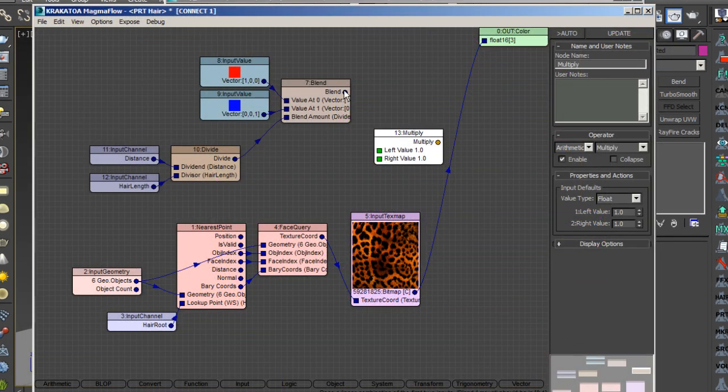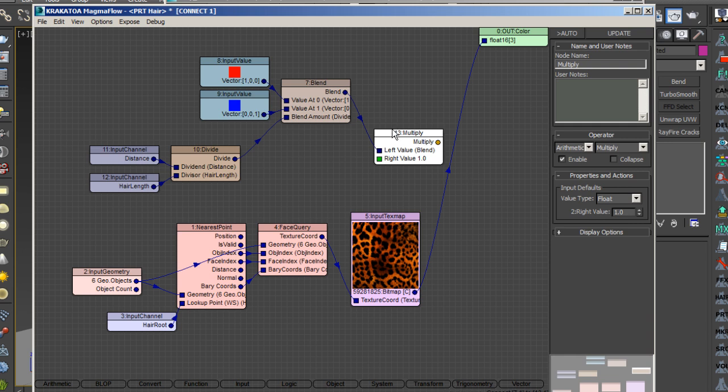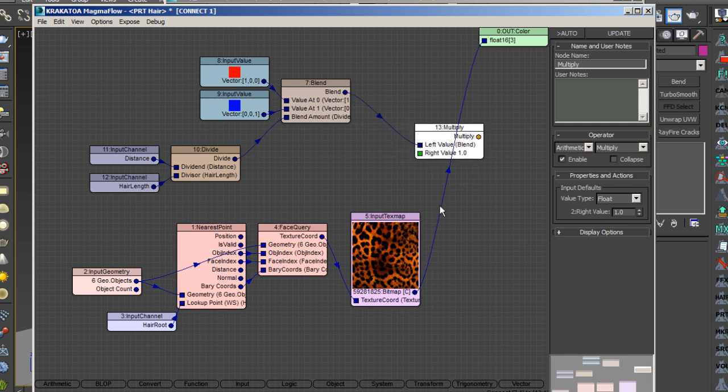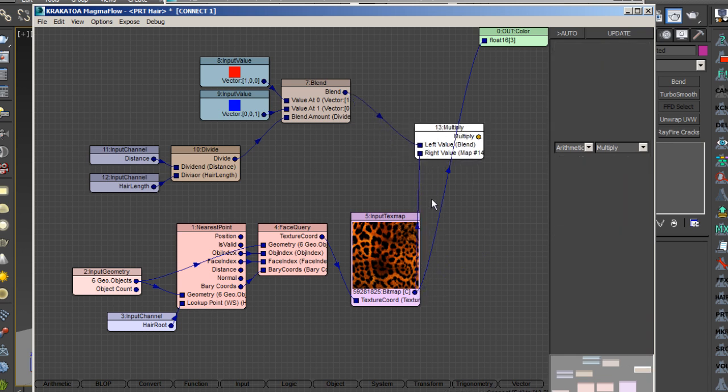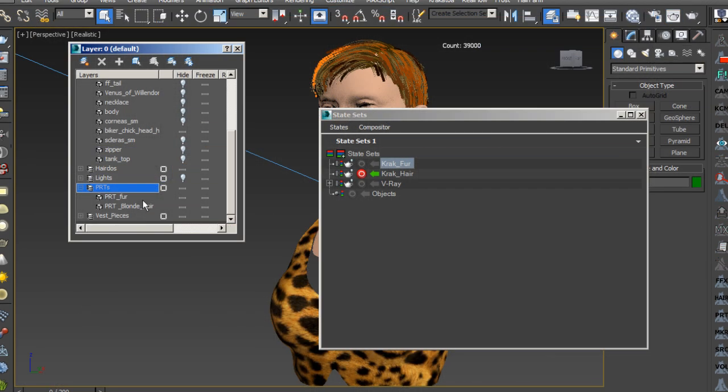We'll explore magma flow scripts that will give us control over how the hair samples fall off in color, and use the Marshner hair shader to get the look we want.